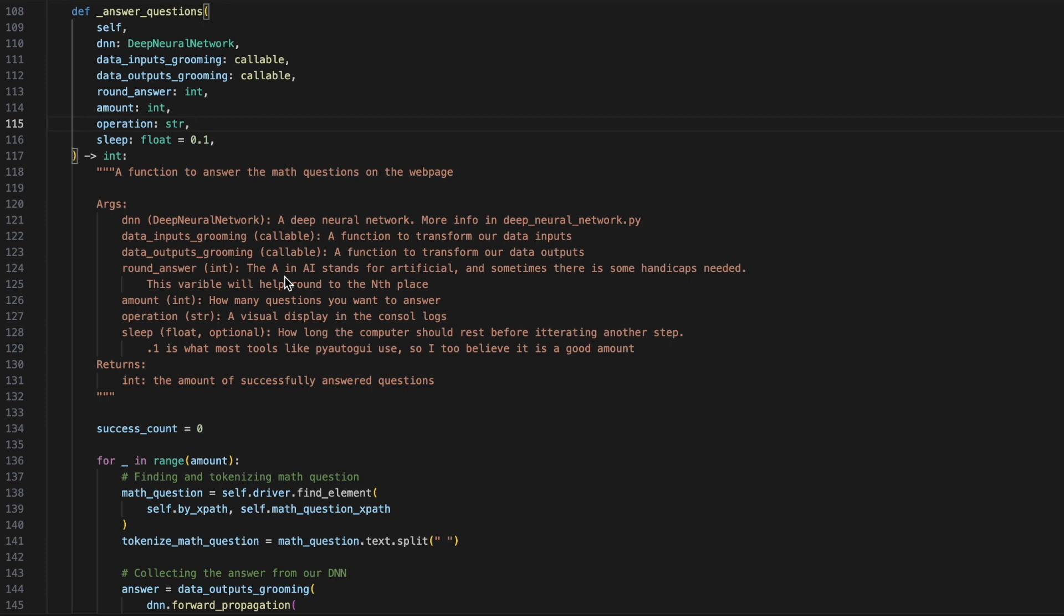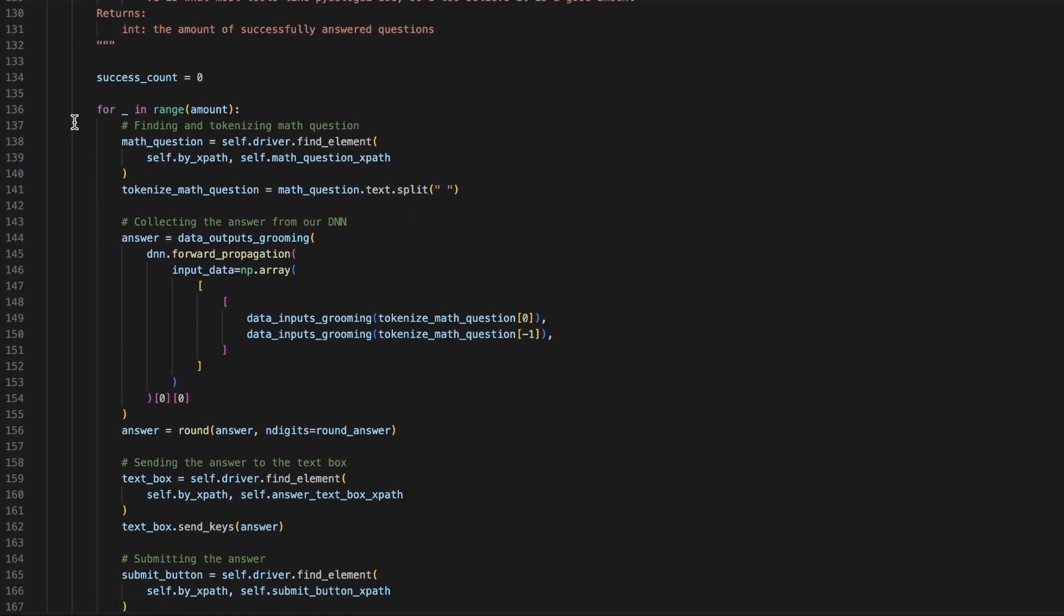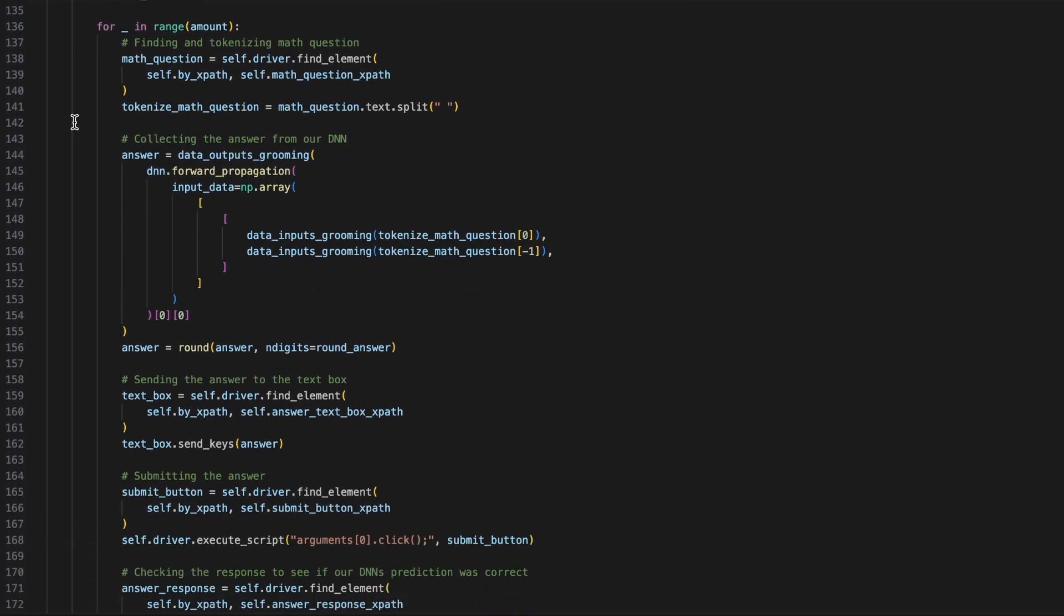Let's take a look at our next hidden function called answer questions. Answer questions is going to be very similar to collect data. However, now we will be passing through a neural network, round answers, and an operation. As we can see, the code starts off very similar, where we'll be looking for a math question as well as tokenizing the math question.